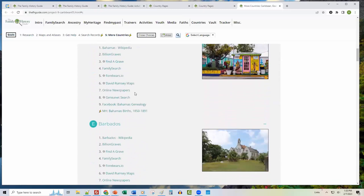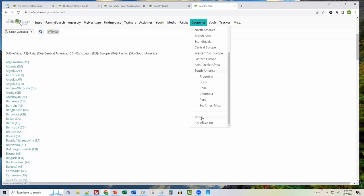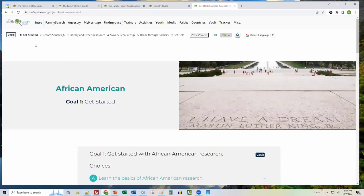Pretty much any continent in the world is covered, and you can click to get different choices. We also have an Ethnic menu series — clicking Ethnic shows African American, Asian, Basque, Hispanic, Jewish, and Native American. Since we're in Black History Month, let's try the African American Research area. The goals across the top are: Get Started, How to Find Record Sources, Libraries, Archives and Other Resources, Slavery, and how to deal with that and break through different barriers.